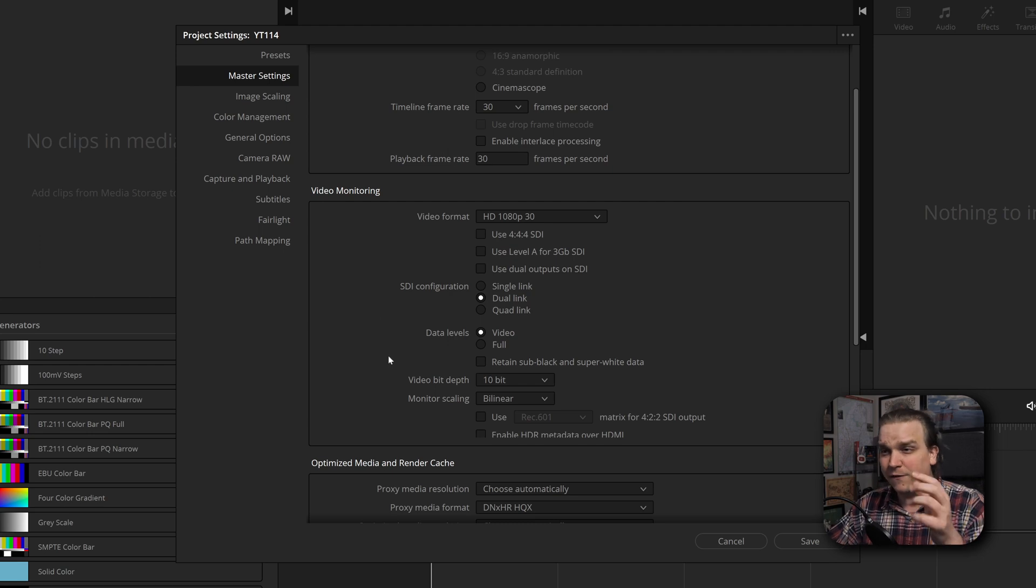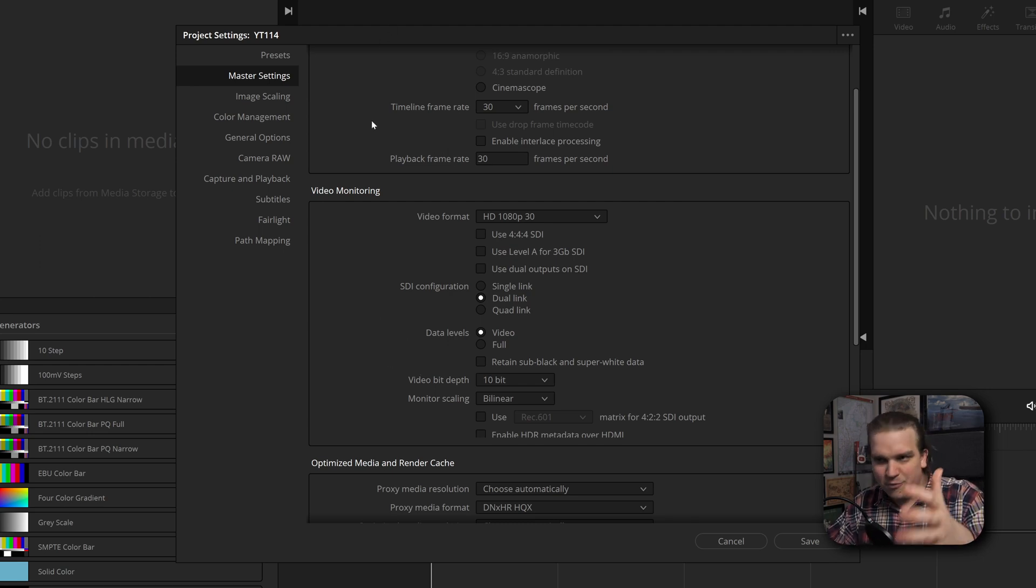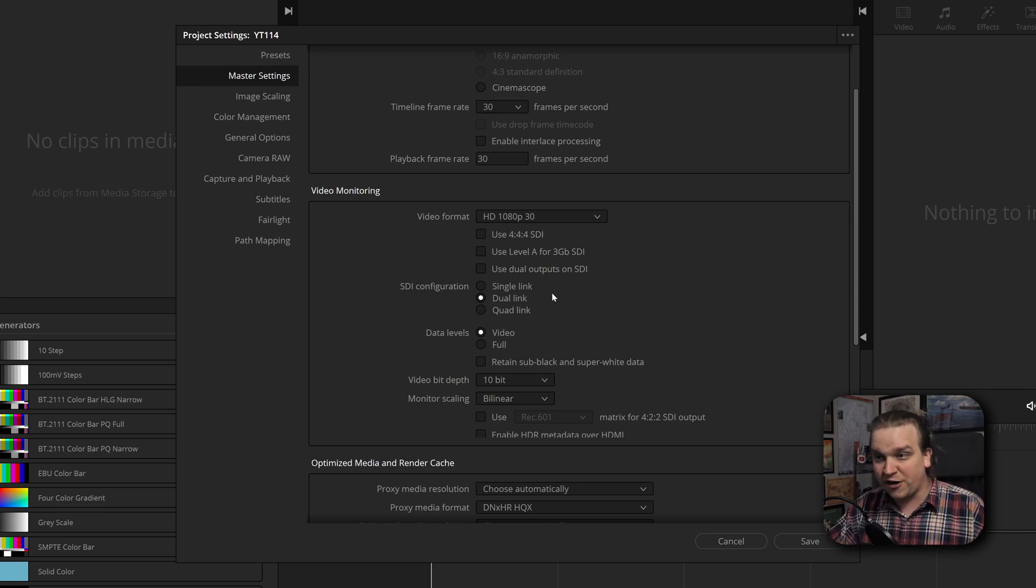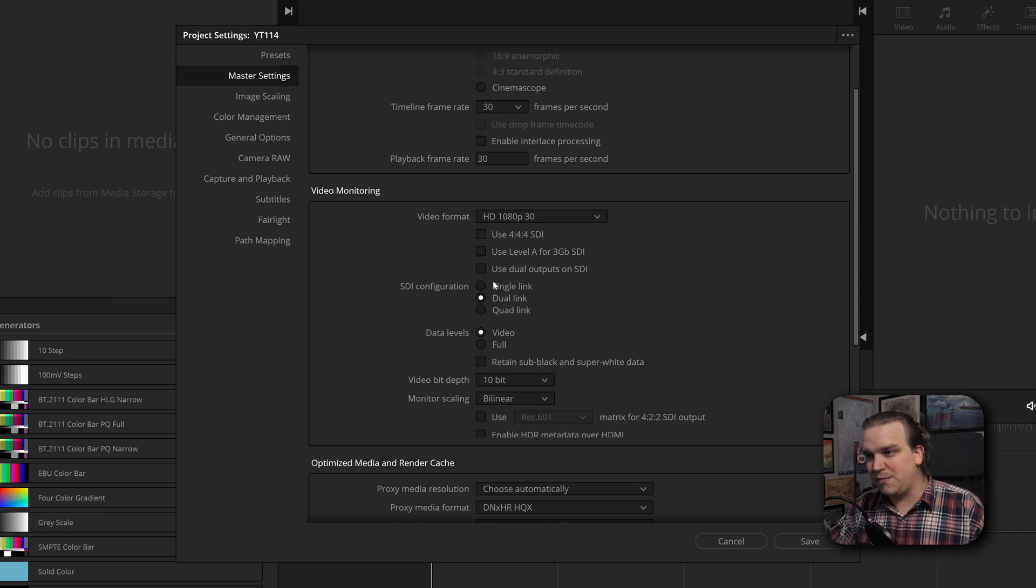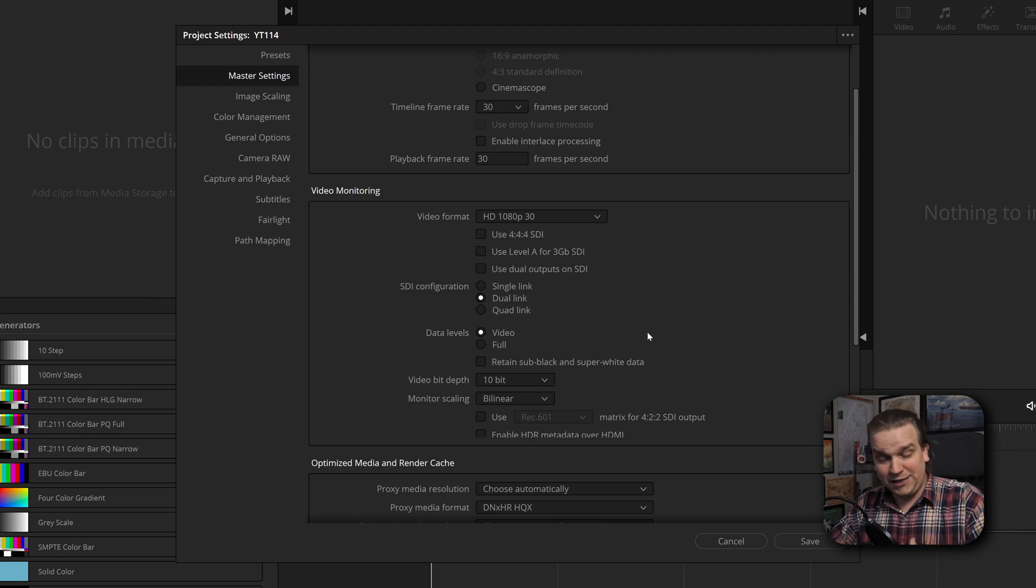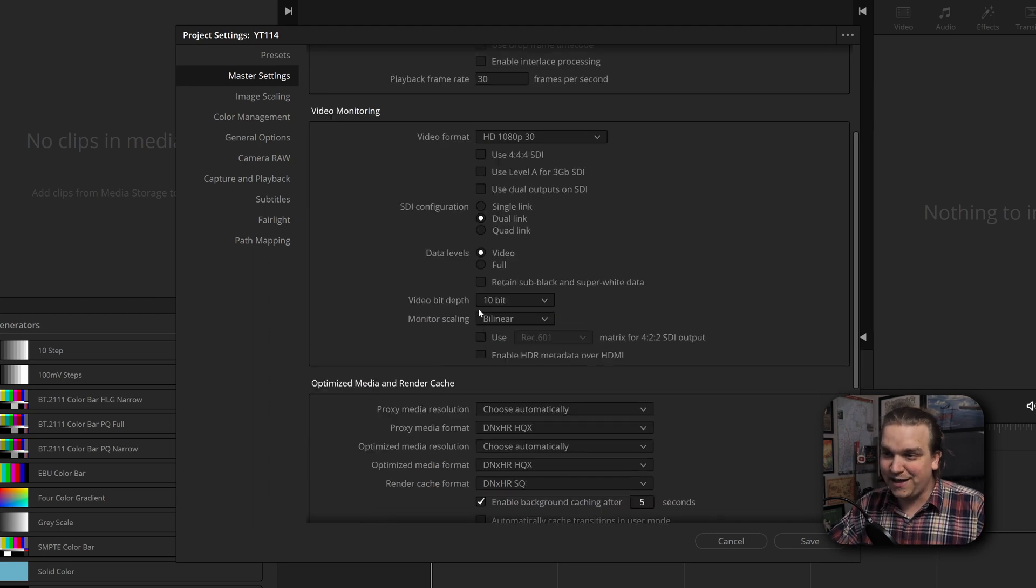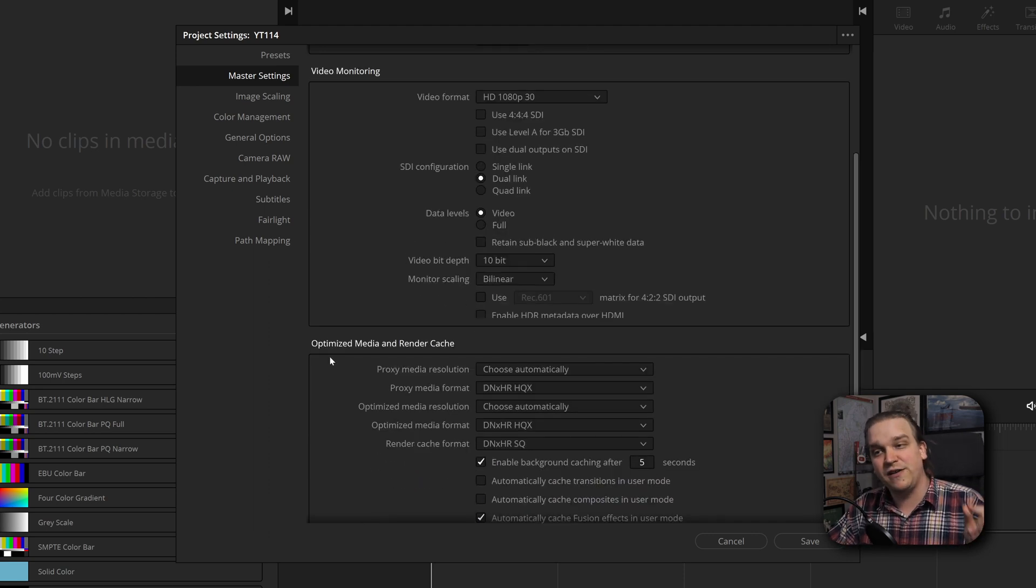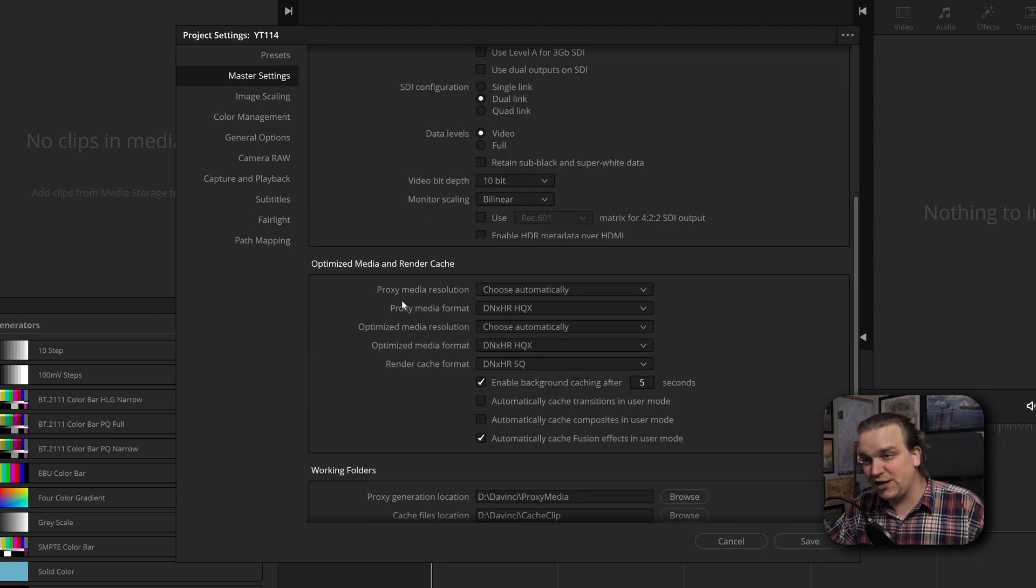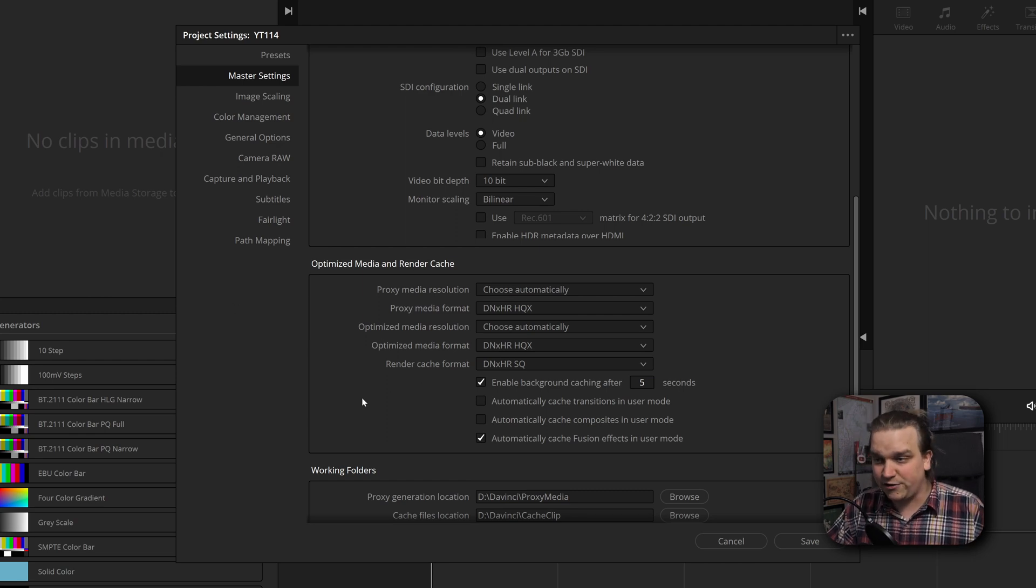This next big section is for video monitoring. This is not when you are watching your video inside the software. This is external monitoring, using some of these hardware options that you have from Blackmagic. For a lot of people, especially for my audience, I think you won't super need to think about that. But underneath that you have optimized media and render cache. You have a few different sections: proxy media, optimized media, and render cache.